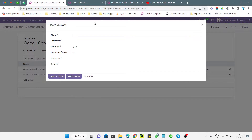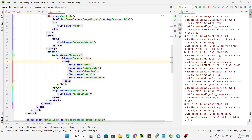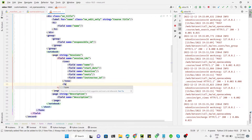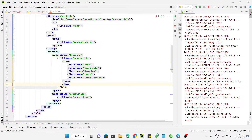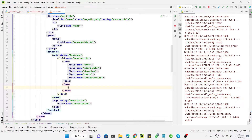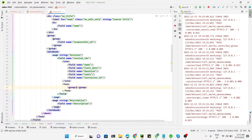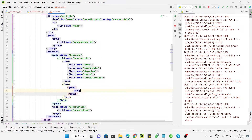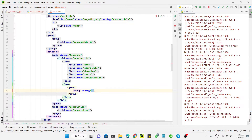If you want to change this form specifically for the one-to-many field, that is also possible. The same way we added the tree view, you can add a form tag here and then close it. Inside, you need to add a group to organize the fields, and then a second group.